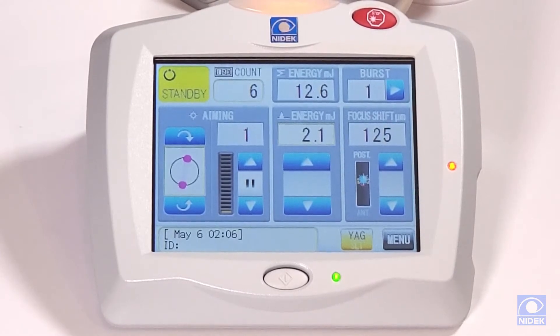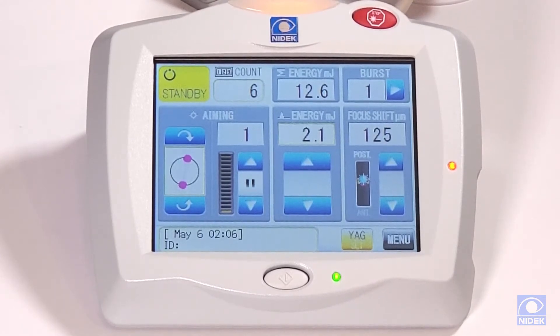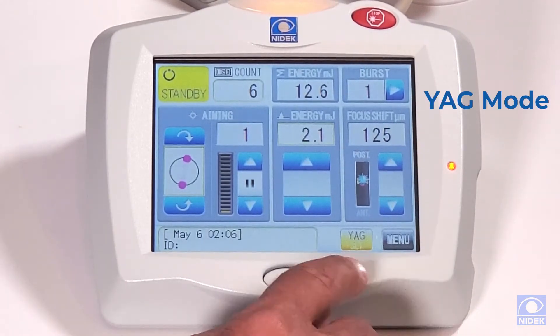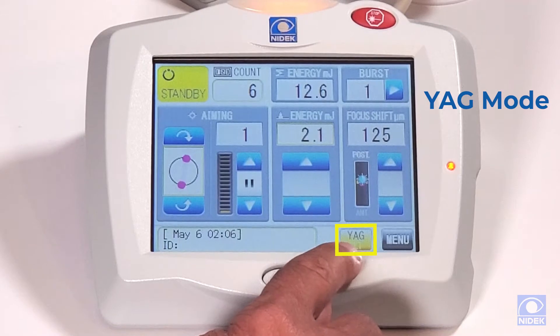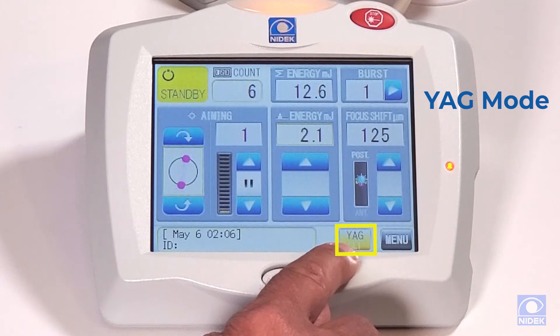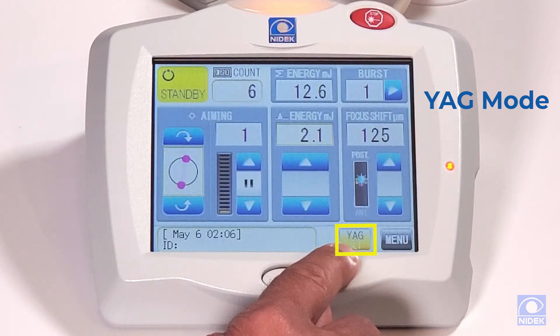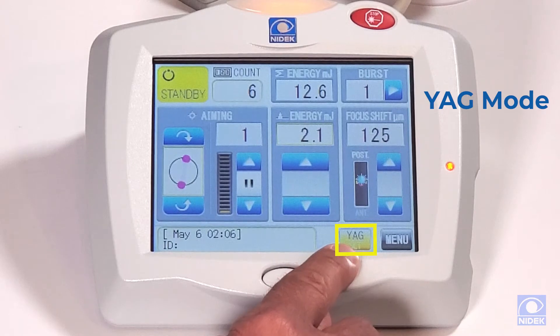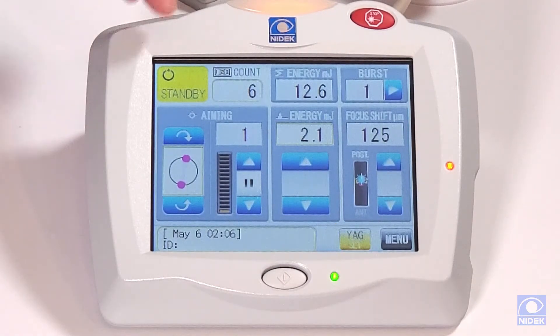First I'm going to show you how to set up your treatment parameters in YAG mode. As you can see on this tab here, we're already in YAG mode. This is where you can change back and forth from YAG to SLT. So we're going to stay in YAG mode.